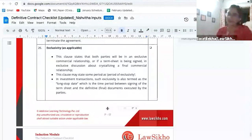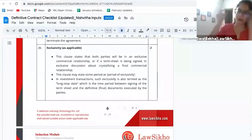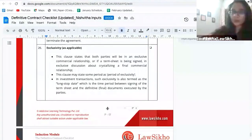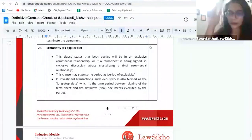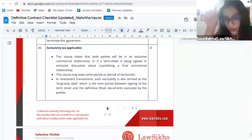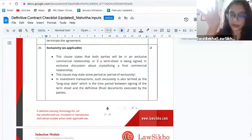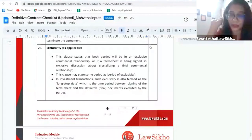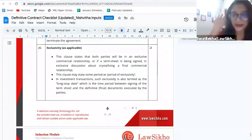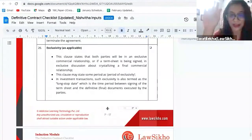Exclusivity — the name itself suggests: exclusively, I will exclusively work for you. An exclusive distributor agreement means any agreement that basically puts a cap on a person to exclusively work only with you — you're not going to go and work for anyone else.